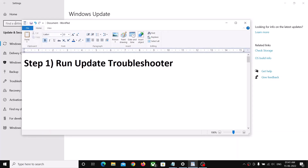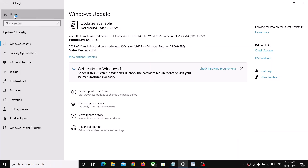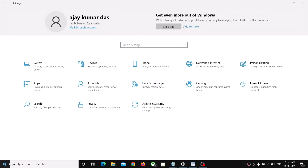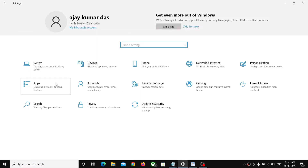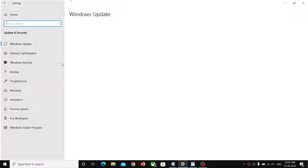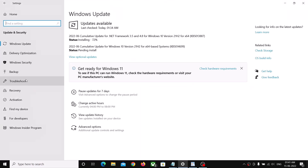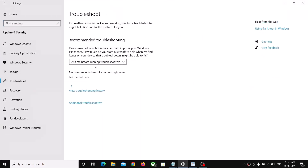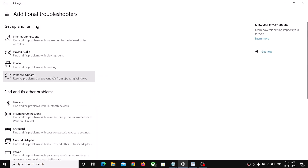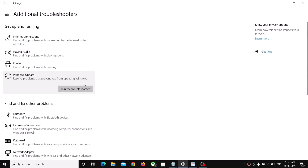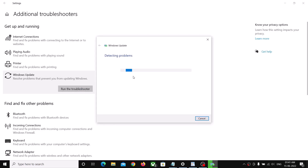To open the Update Troubleshooter, go to the Start menu and click on Settings. Now click on Update and Security, then click on Troubleshoot. Click on Additional Troubleshooters, then click on Windows Update and then click on Run the Troubleshooter.